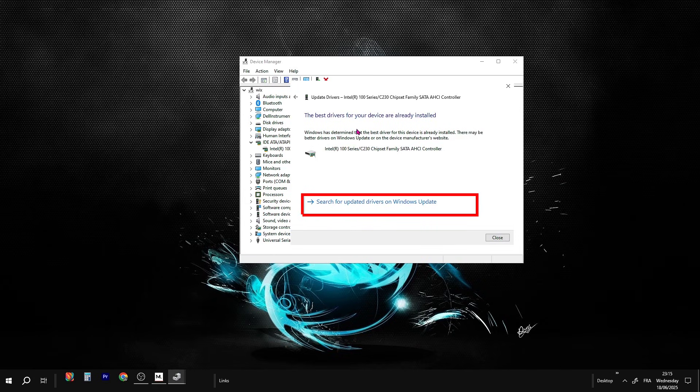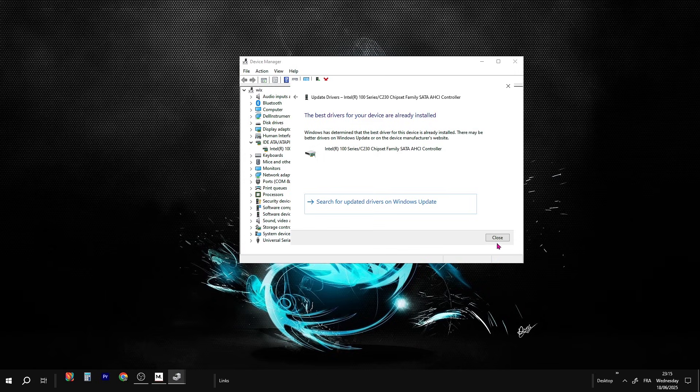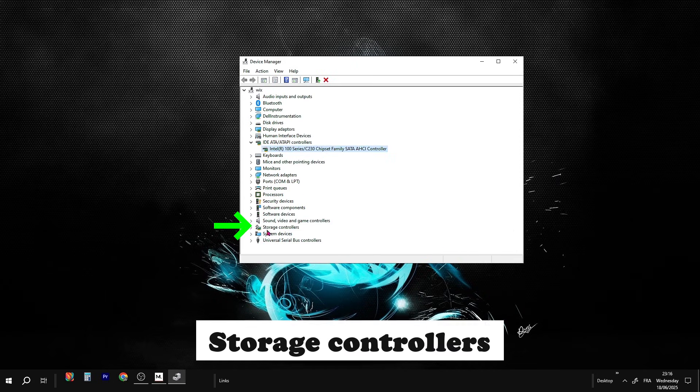But don't stop there. I highly recommend clicking the link below that says Search for Updated Drivers on Windows Update. That makes sure Windows checks online for the newest versions, not just the local ones.